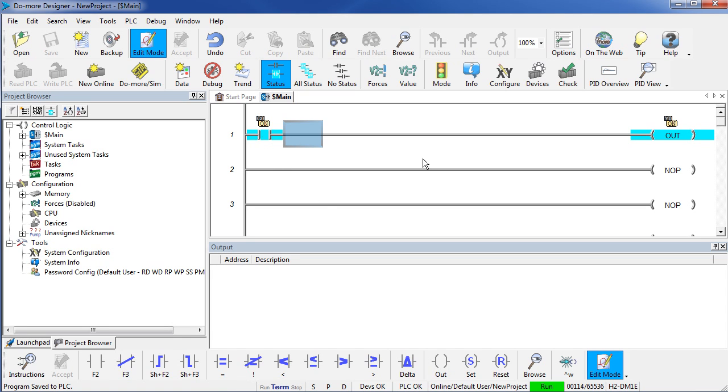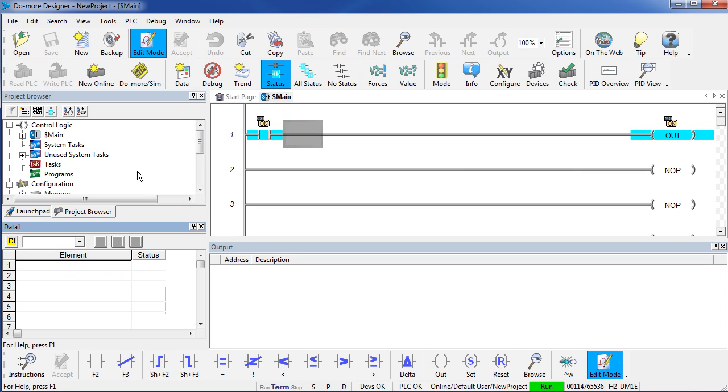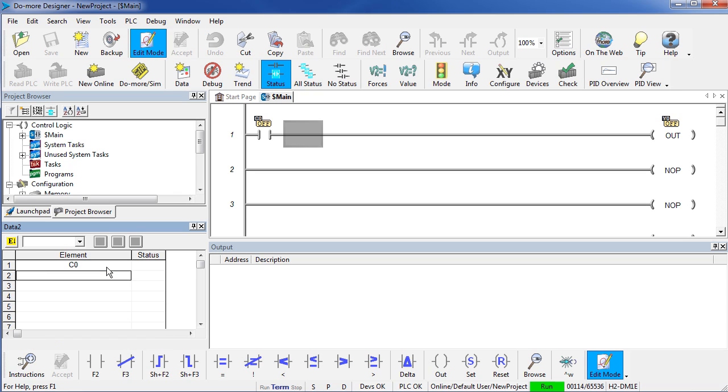How do I change that? Well, I just bring up the data view. We want to monitor C0 in the data view and we want to be able to edit that so we click on the edit button.